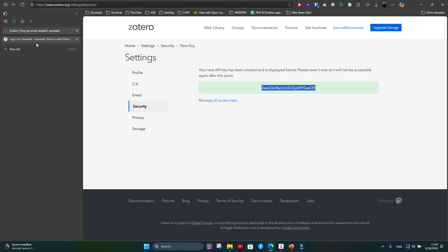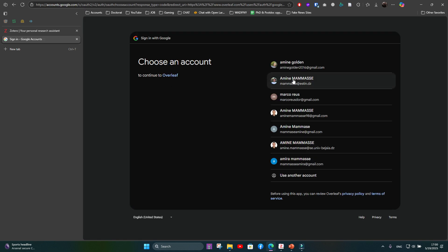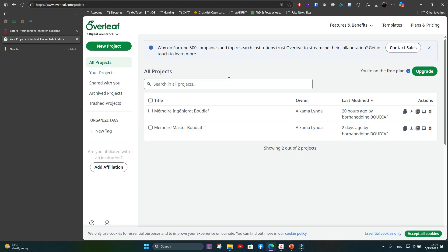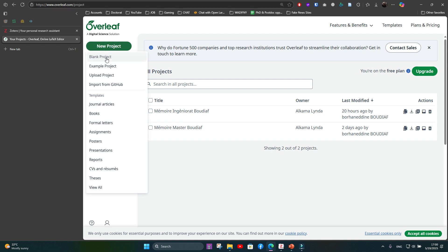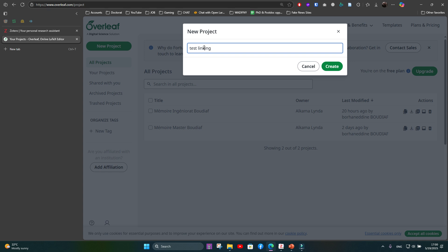Now we enter the API key into Overleaf. Go to Overleaf and sign in — you can log in directly with your Gmail account. Create a new project; for example, a blank project named something like 'linking.' Each time you create a new project, you'll need to repeat the following steps.